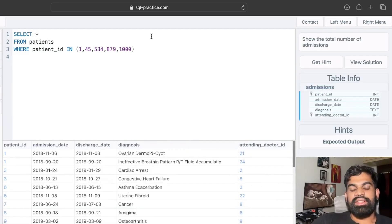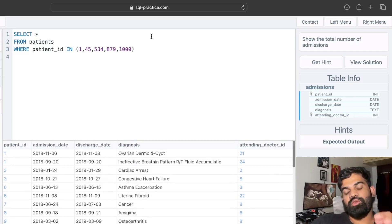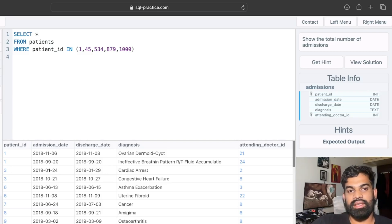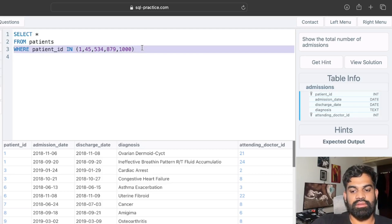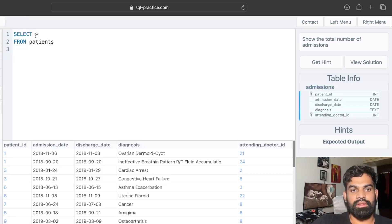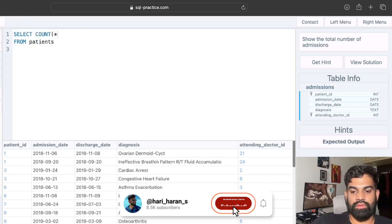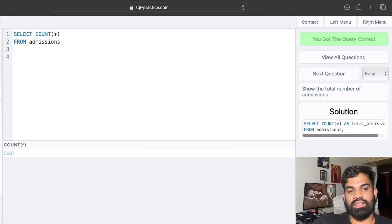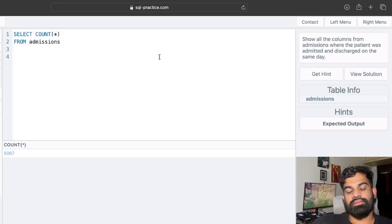The next question: show the total number of admissions. We'll be using a new table called the admissions table, which has patient ID, admission date, discharge date, diagnosis, and attending doctor ID. We simply do SELECT COUNT(*) FROM admissions. The answer is correct — the table has 5067 rows.